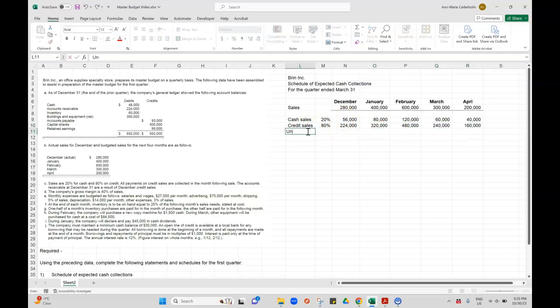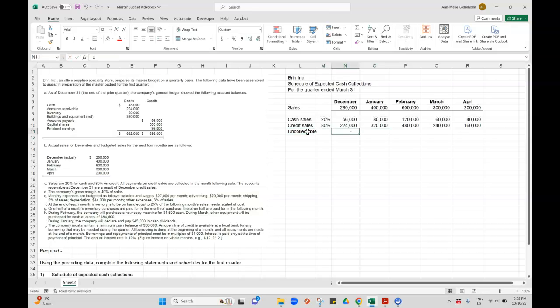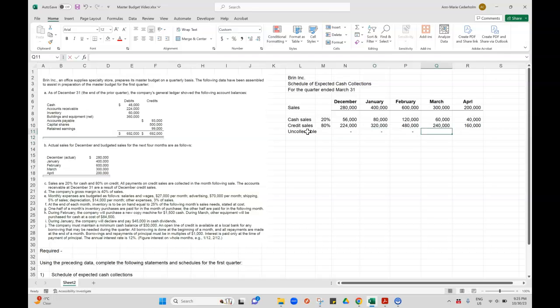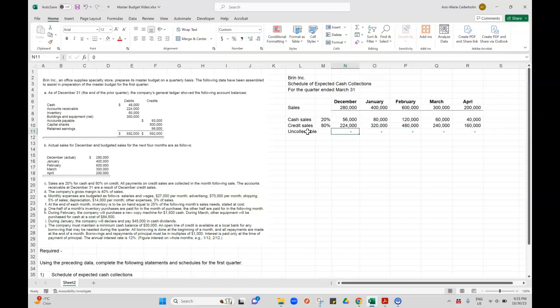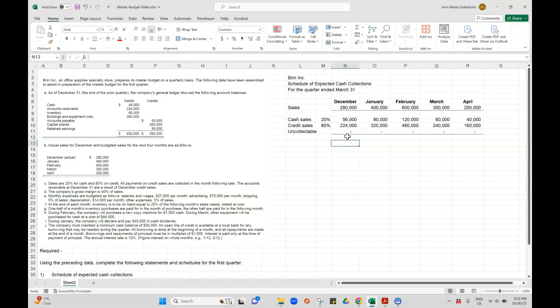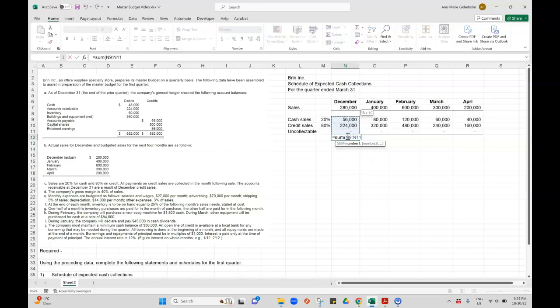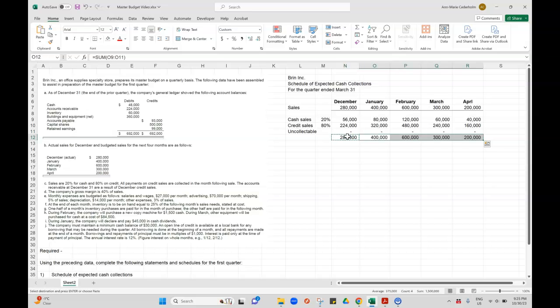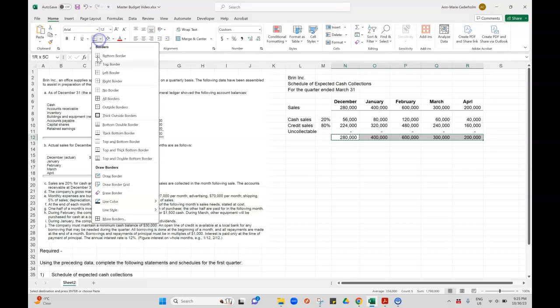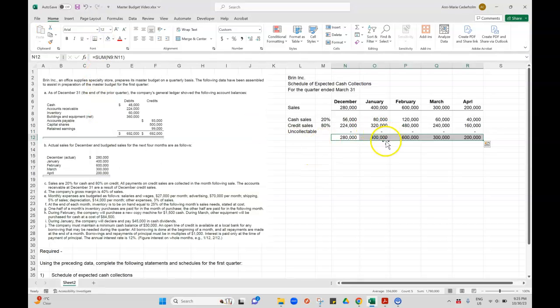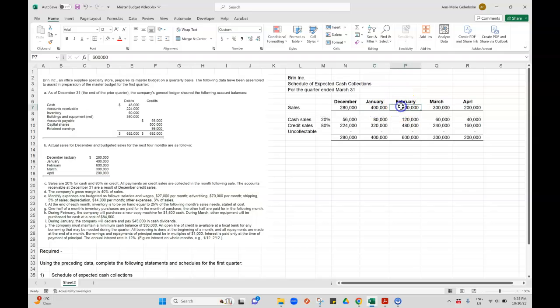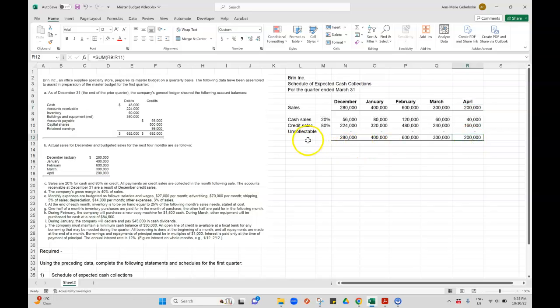And then what I would do here is maybe say uncollectible. So there's no uncollectible sales in this question. But if there is in another question, you can just put it here. All I'm trying to figure out is did I actually account for all of my sales? So this should equal 280. January should equal 400,000. February should equal 600. March should equal 300. April should equal 200. So that's how your sales were distributed.